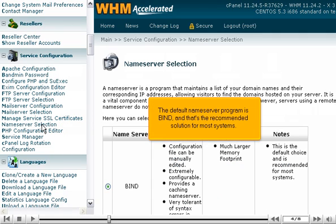The default nameserver program is BIND, and that's the recommended solution for most systems.